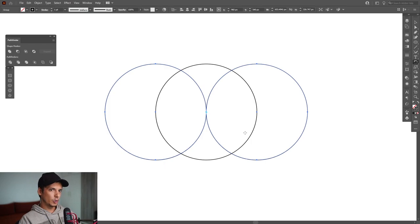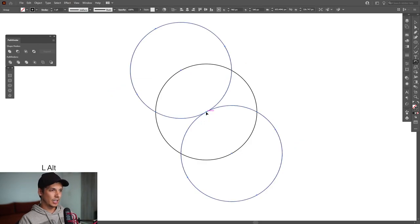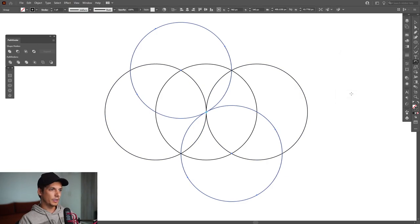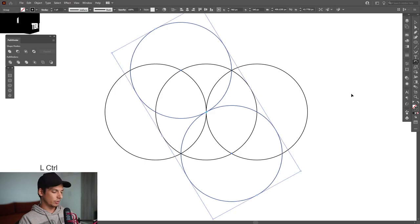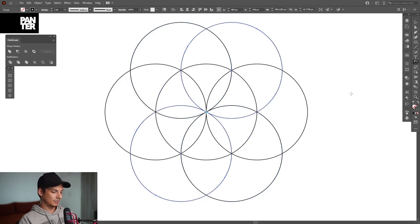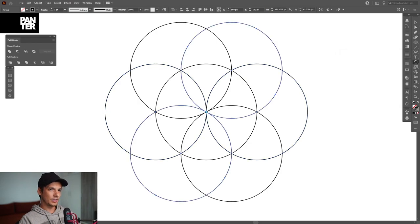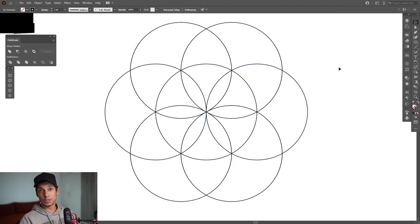Go to the rotate tool. Press and hold Alt and click right where the anchor point is in the center. Type minus 60, then click Copy. Press Ctrl+D to make a new copy, or go back and double-click the rotate tool, type minus 60 again — and that's going to bring us this result.